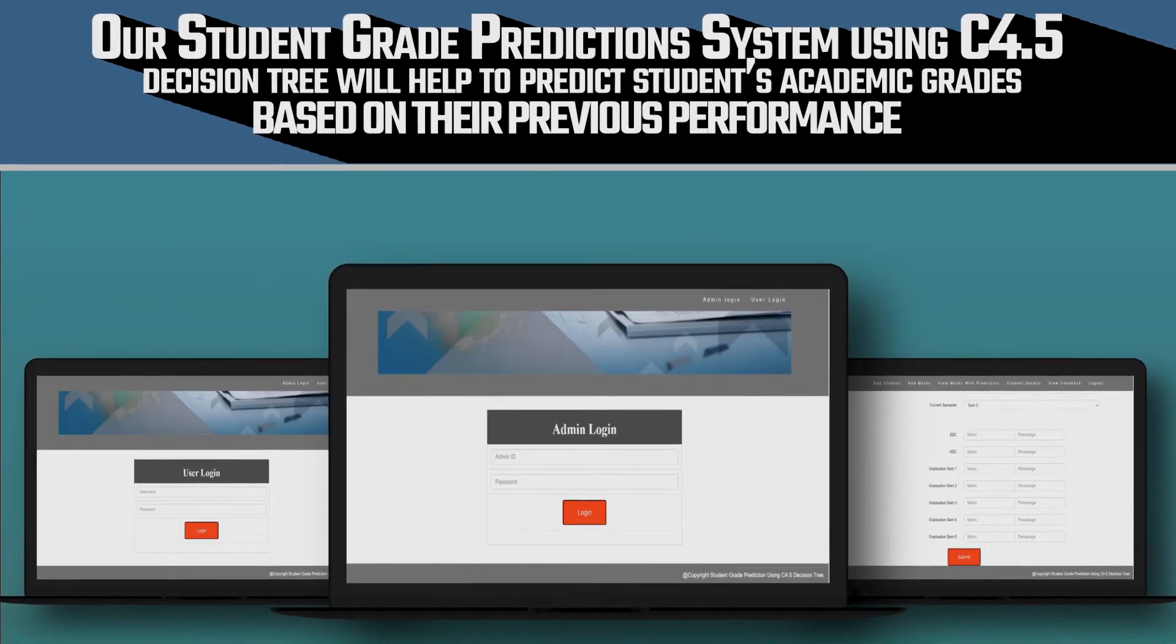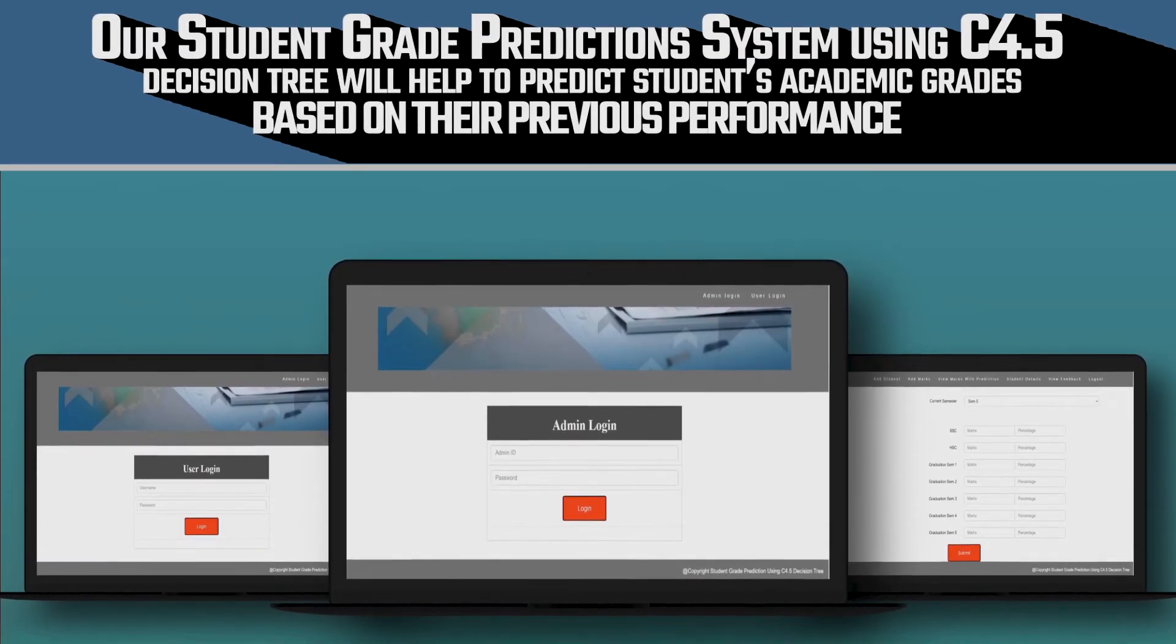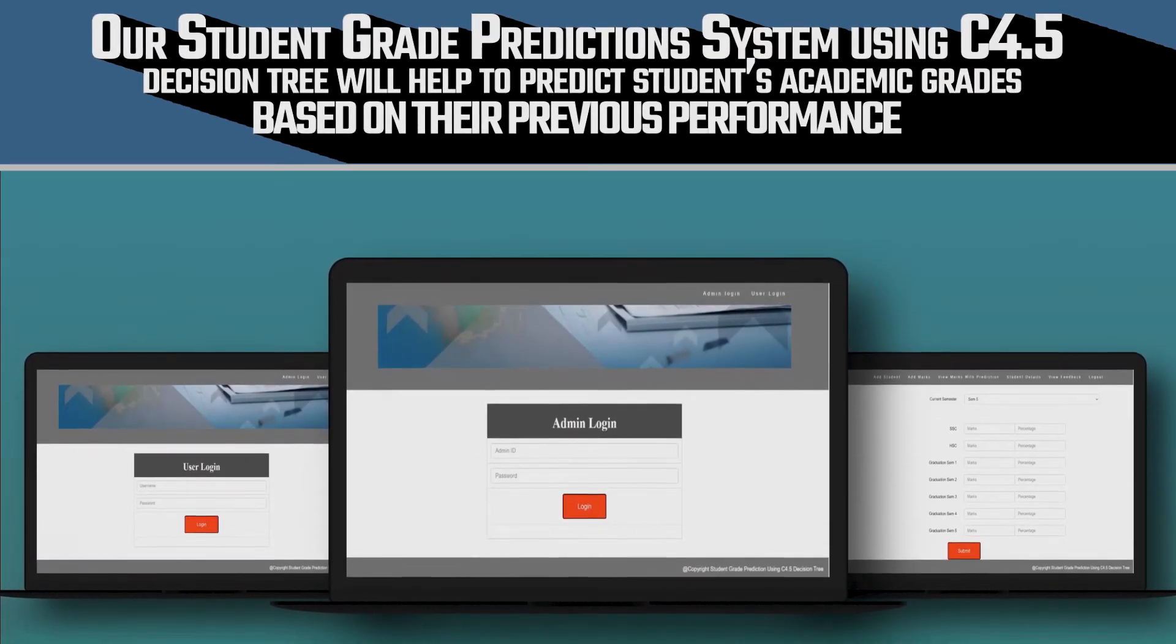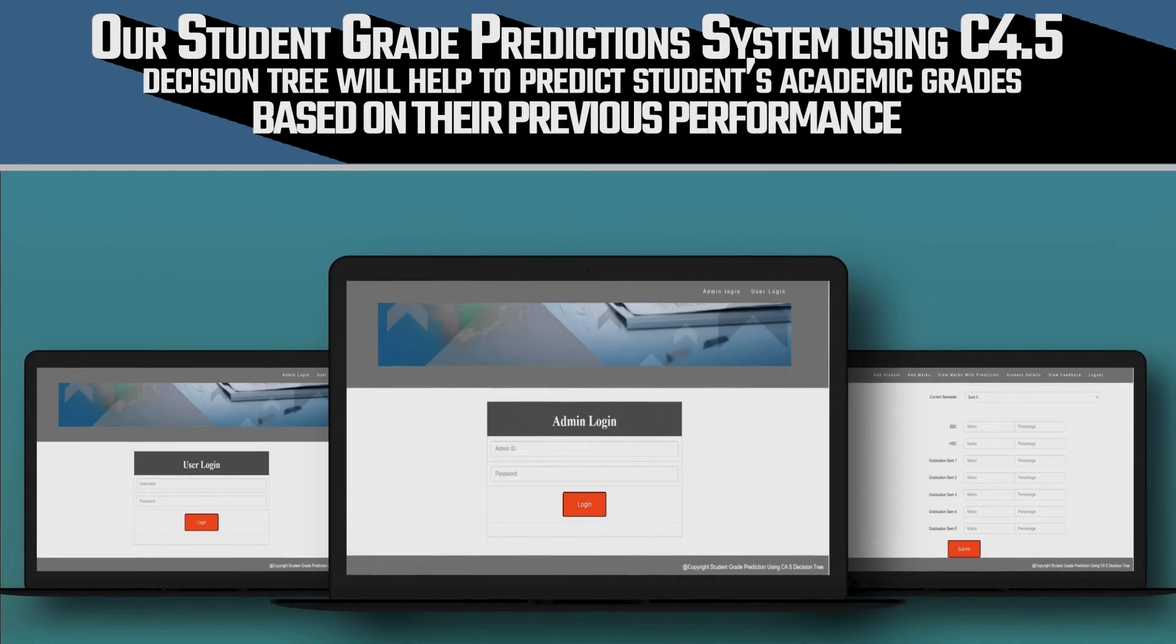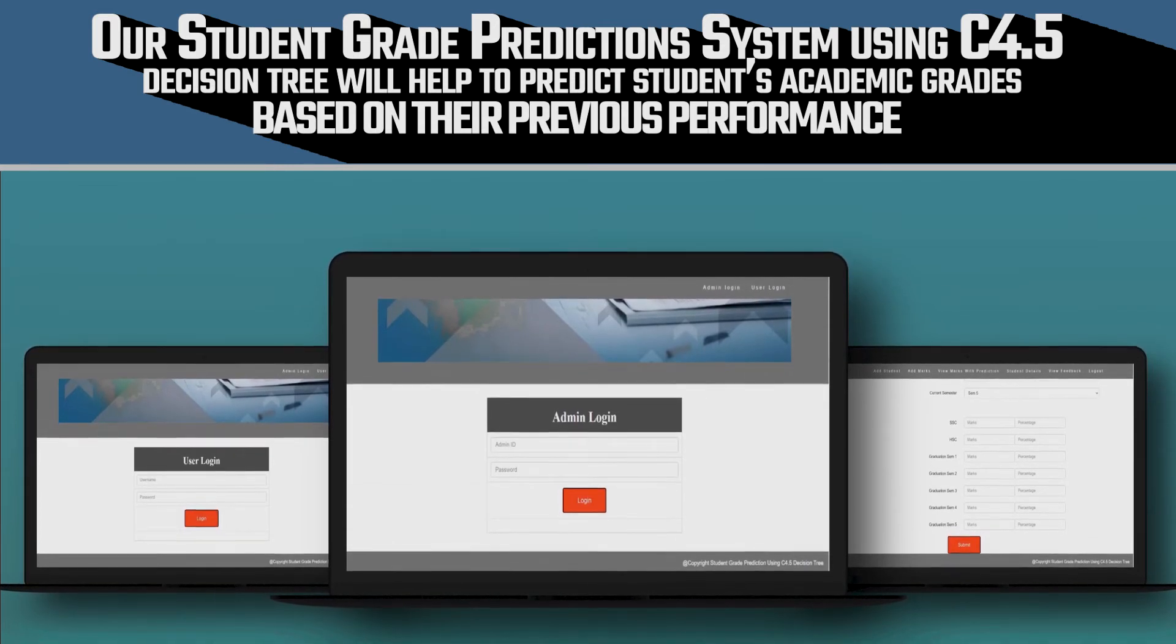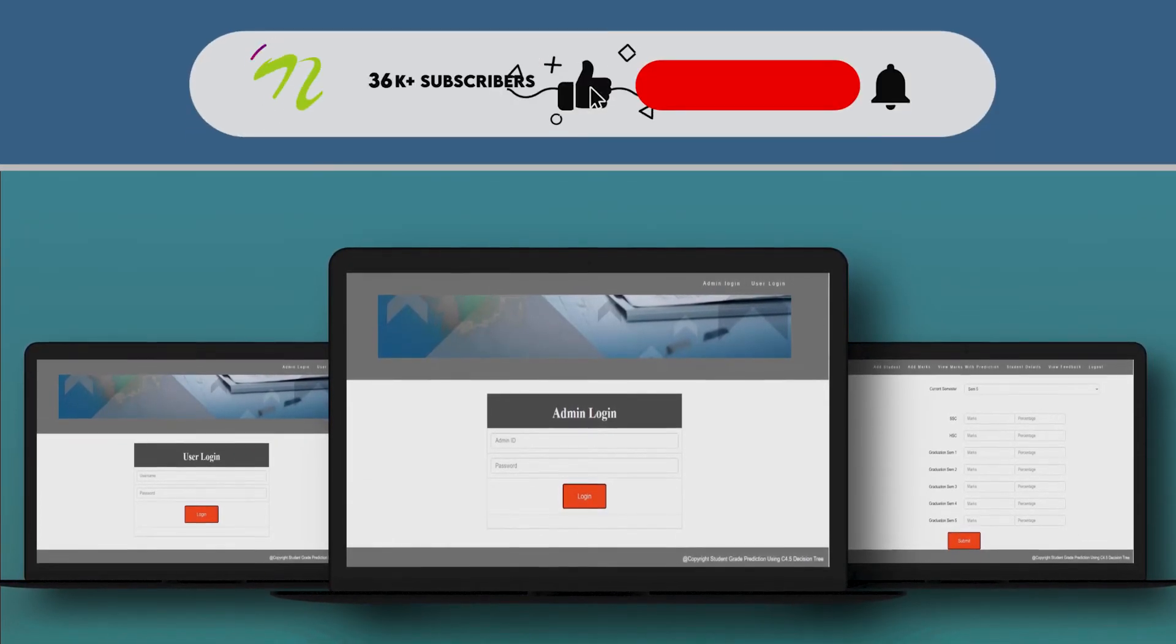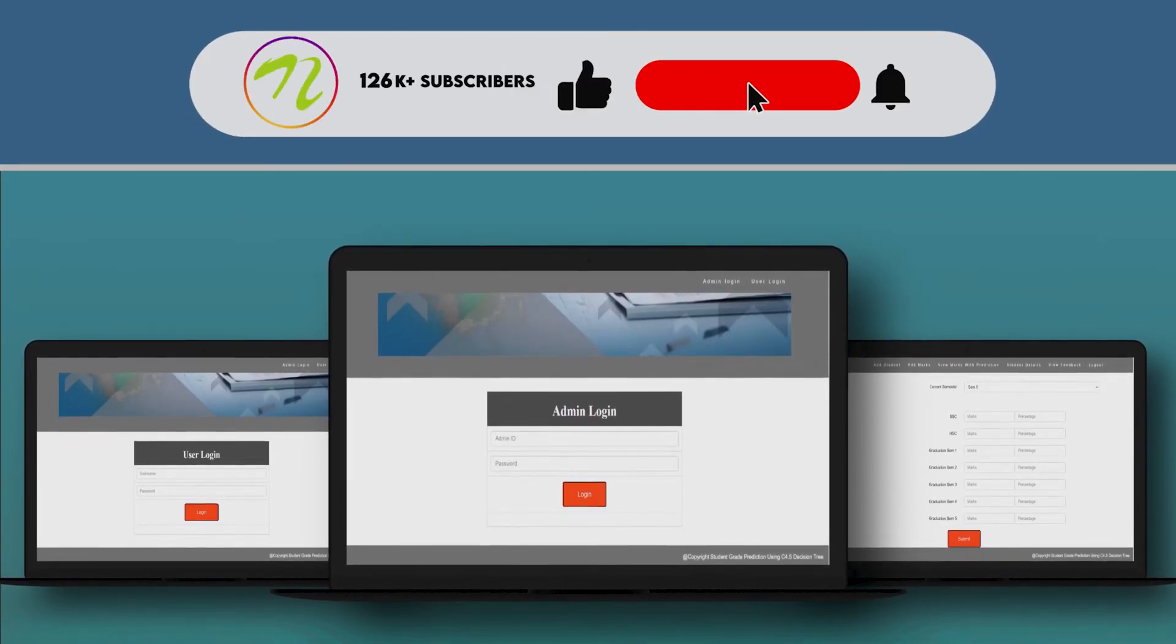Our student grade prediction system using C4.5 Decision Tree will help to predict students' academic grades based on their previous performance. And please do not forget to like, share and subscribe.